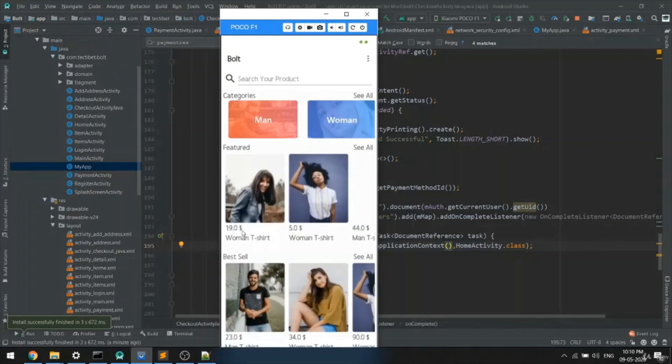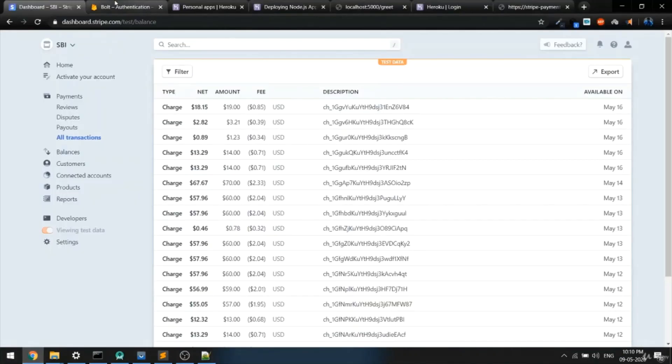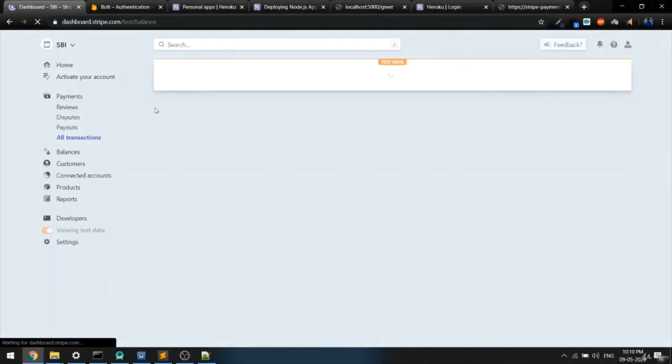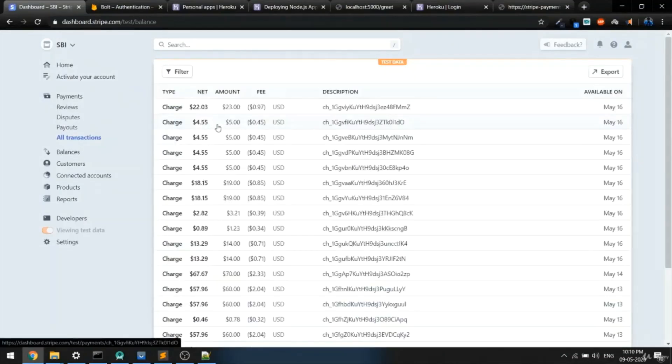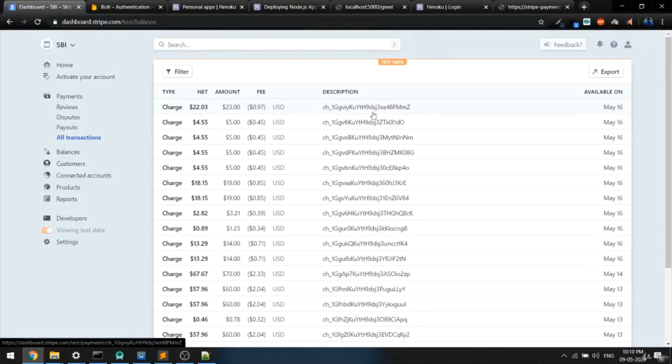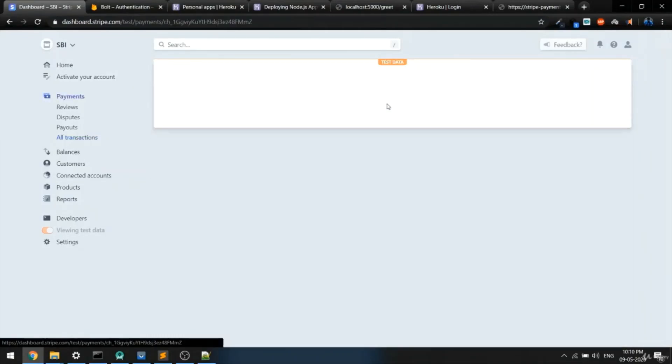If you check now the Stripe dashboard, you should be able to see the $23 transaction. Let me just refresh. As you can see, we have the $23 amount. This is how it works.